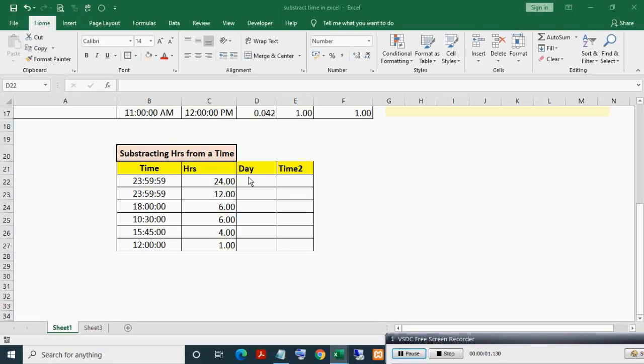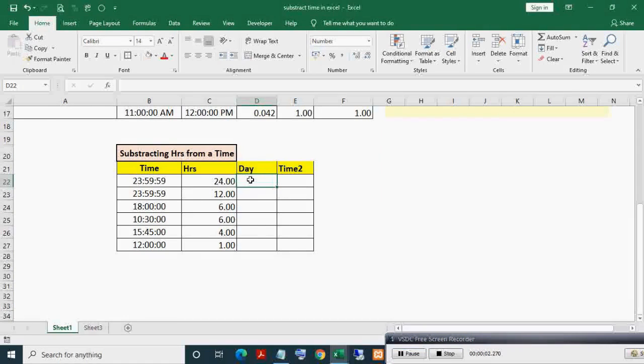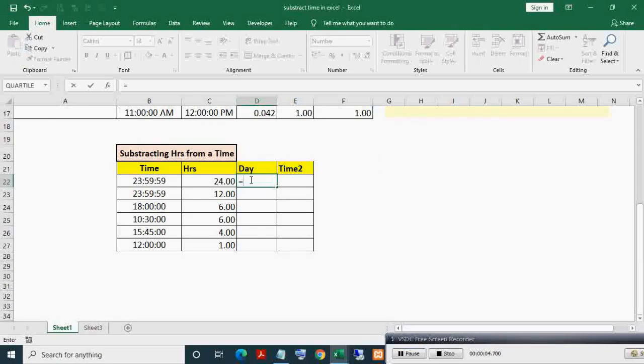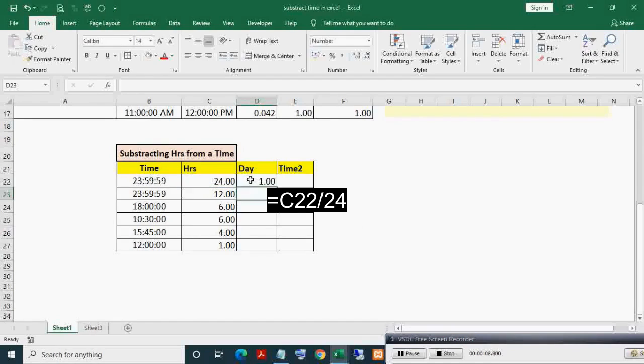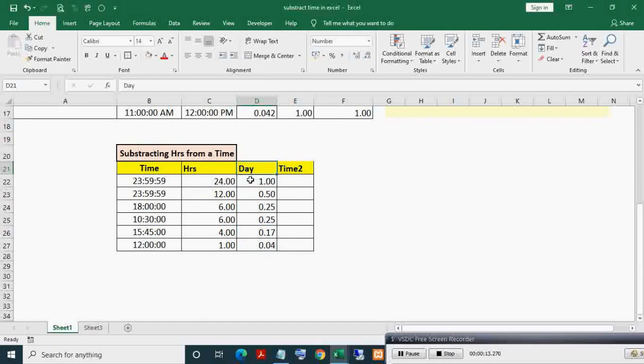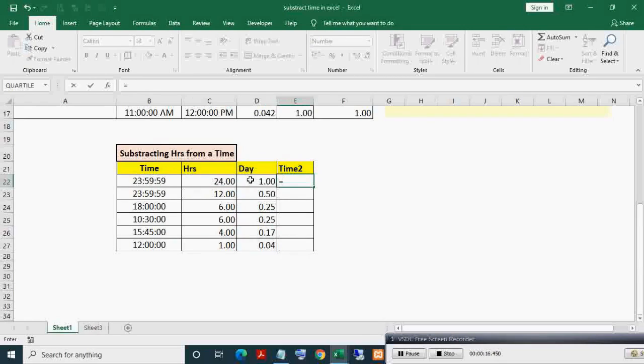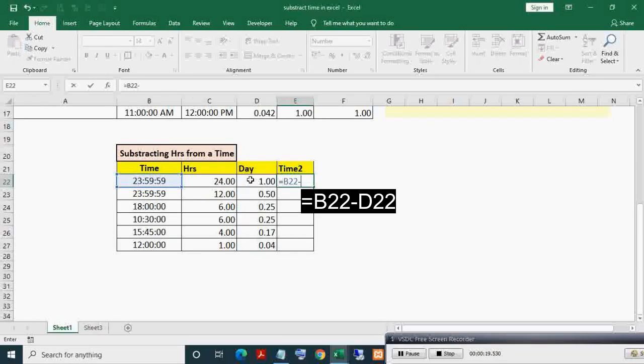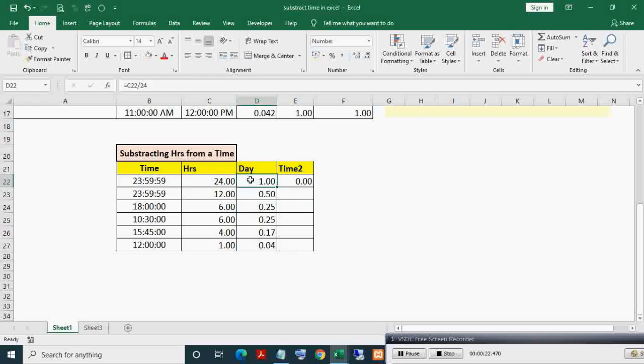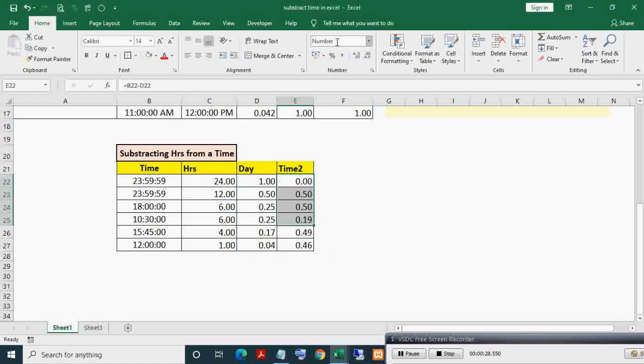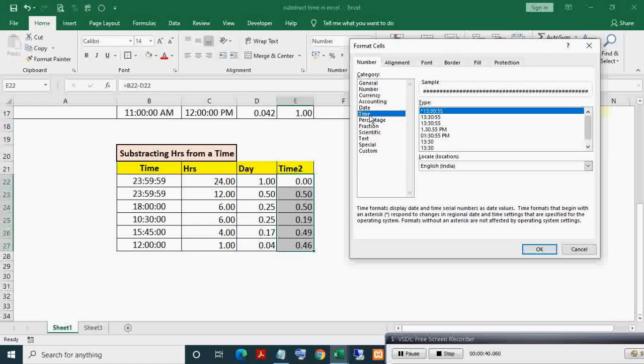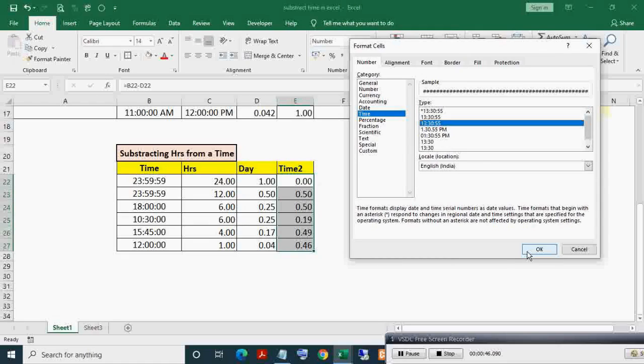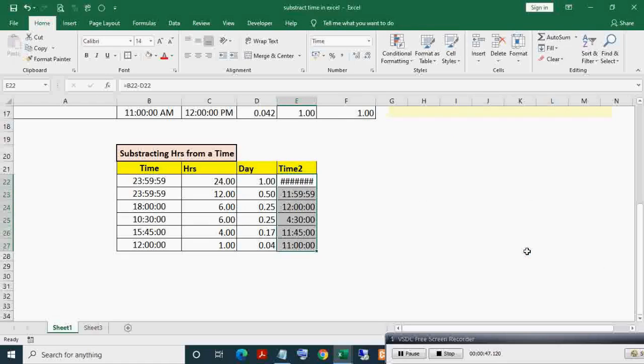To subtract number of hours from a given time, first convert number of hours in day period by dividing number of hours by 24. Now subtract this day period from time. Format this Time 2 column range as time. As you can see, time after subtracting number of hours.